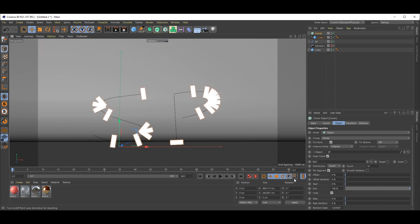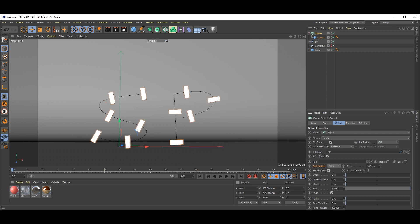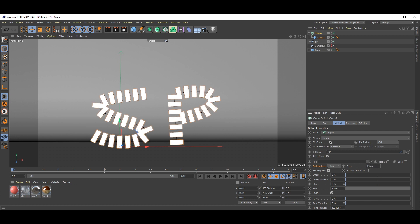Now see distribution. Instead of common, select Step, and you will get this kind of thing. Now we just reduce it. Make it 25, that's okay. You can reduce or increase this step amount depending on your text.